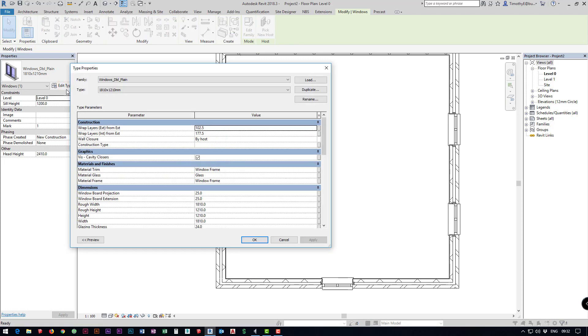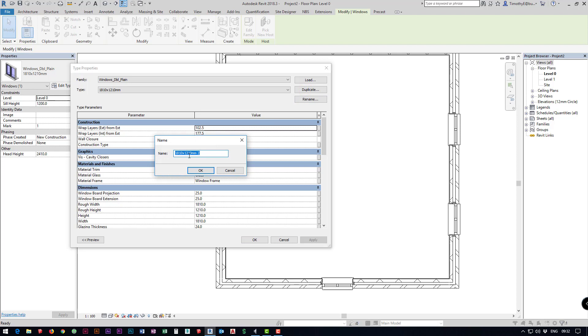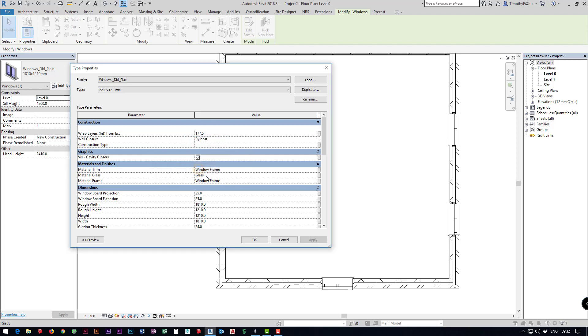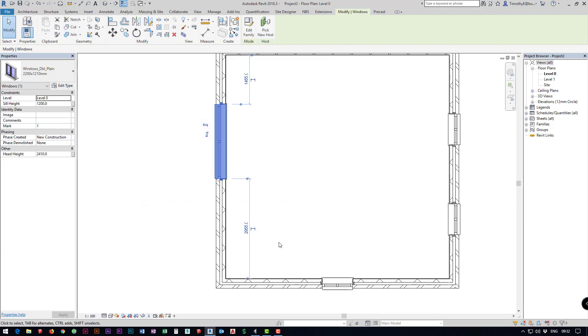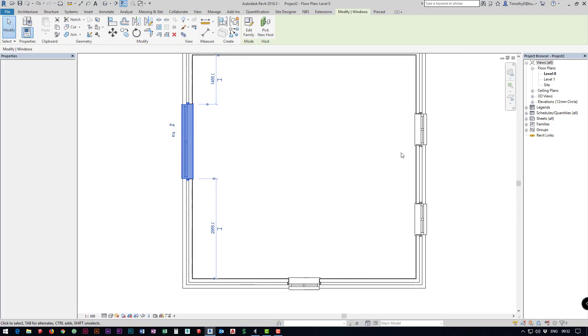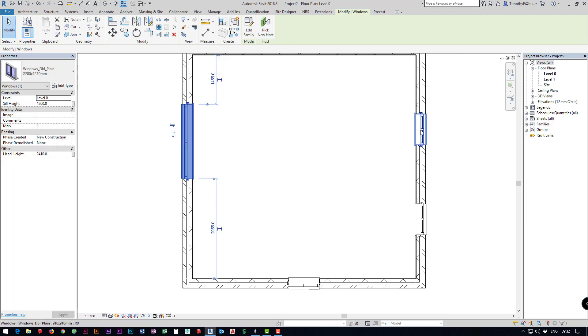The way we do that is edit type and we want to duplicate it so we don't want to change the original. We're just going to make a window that is 2200 millimeters. I'm going to click OK and then I'm going to change my width to 2200, click OK and then our window automatically updates.